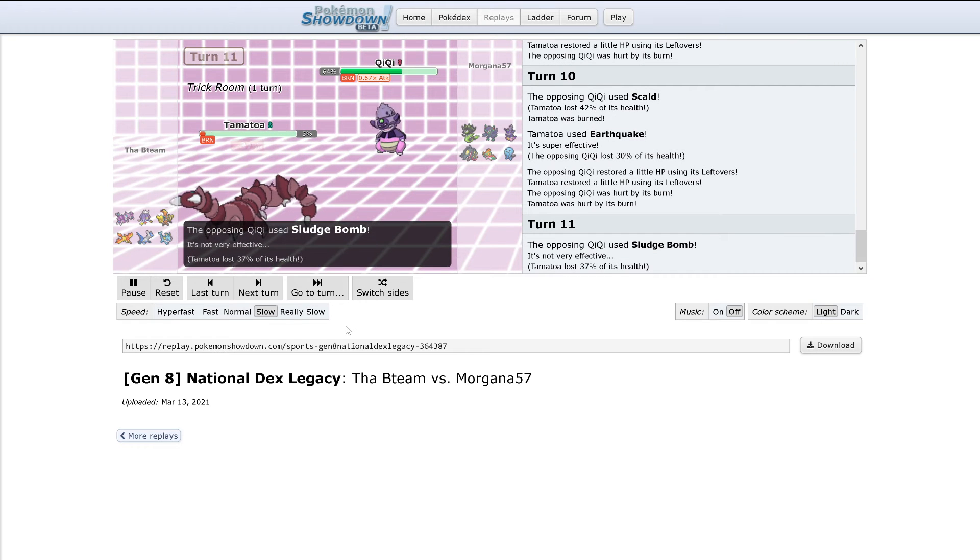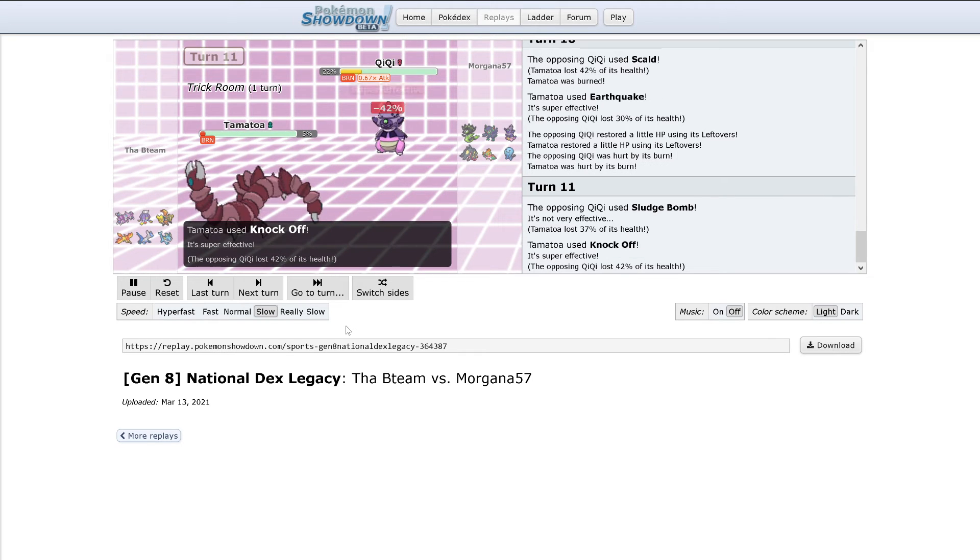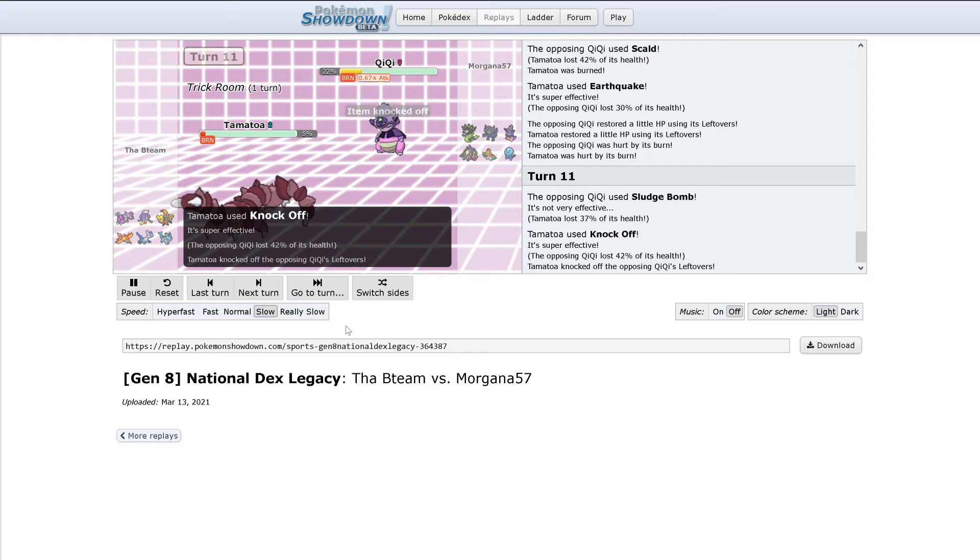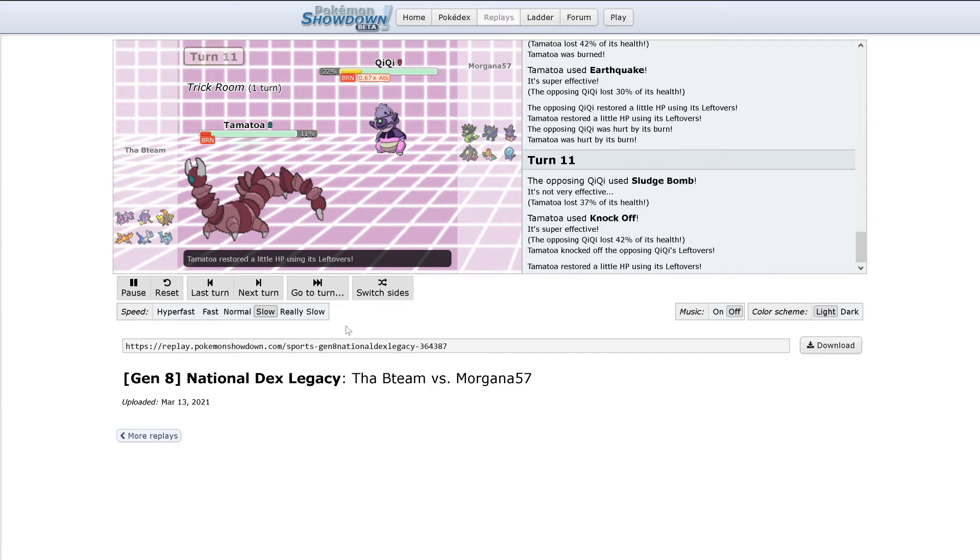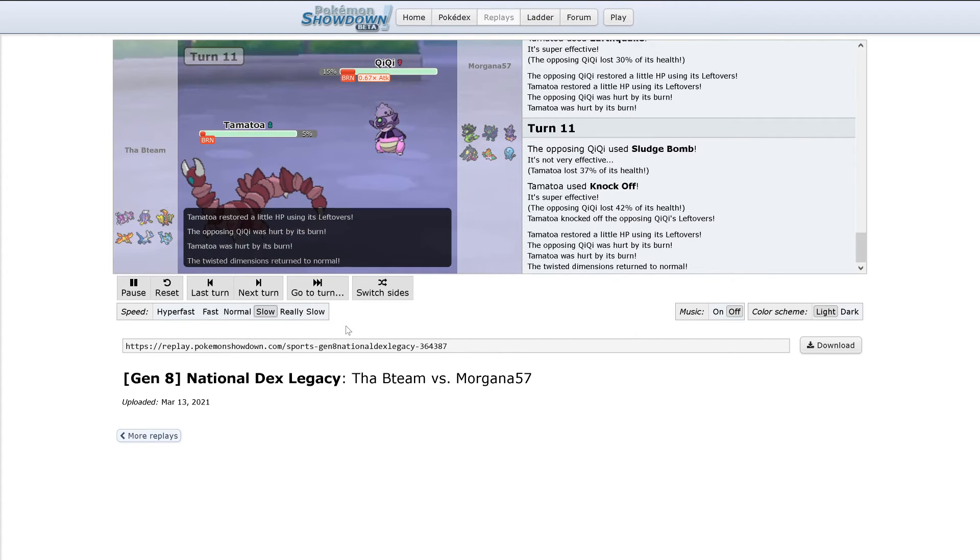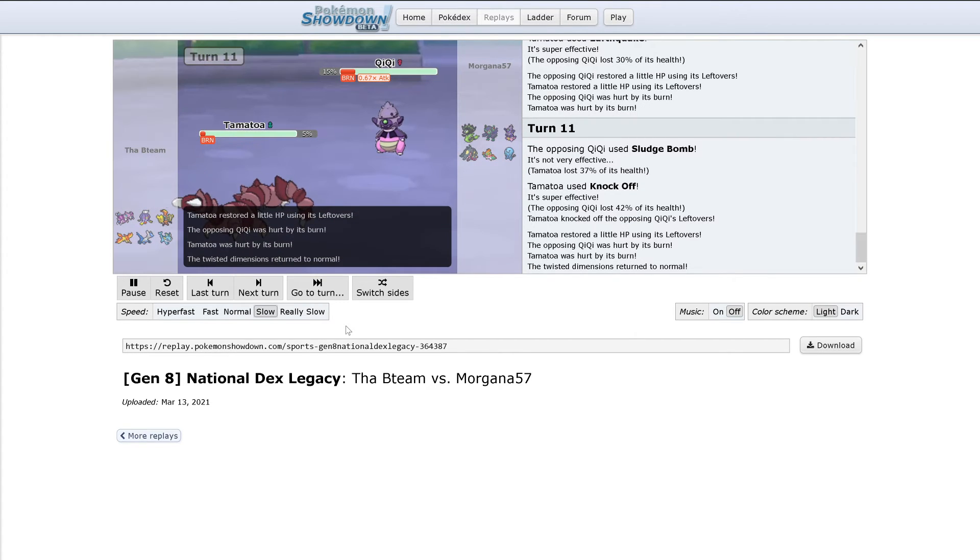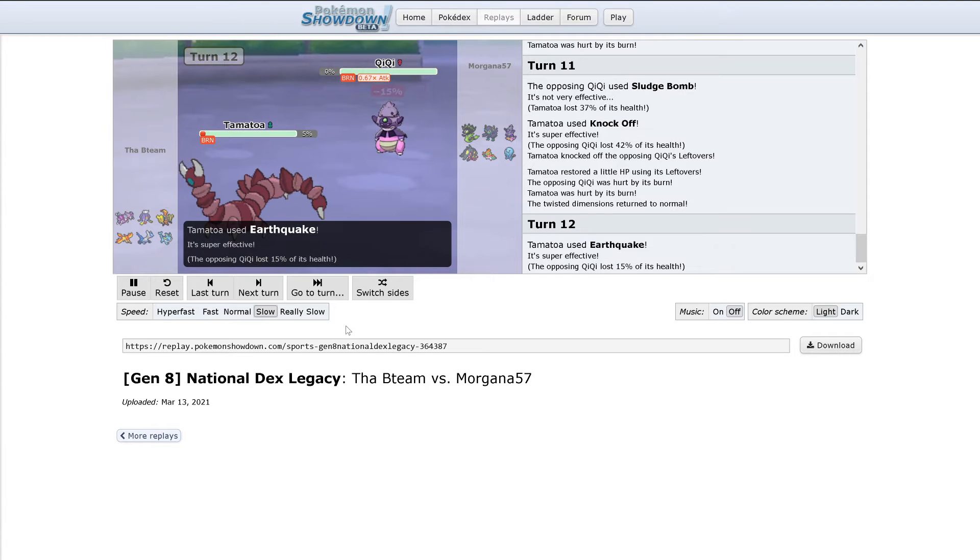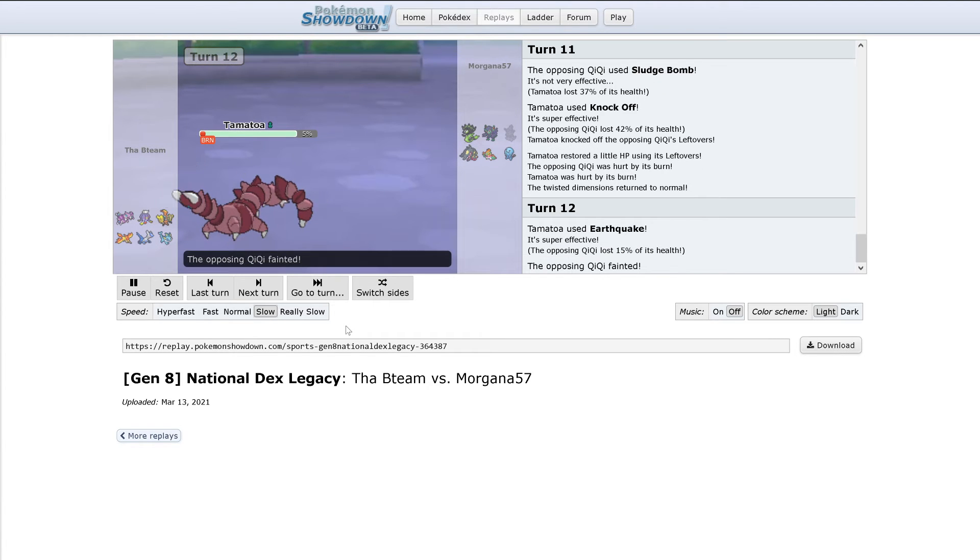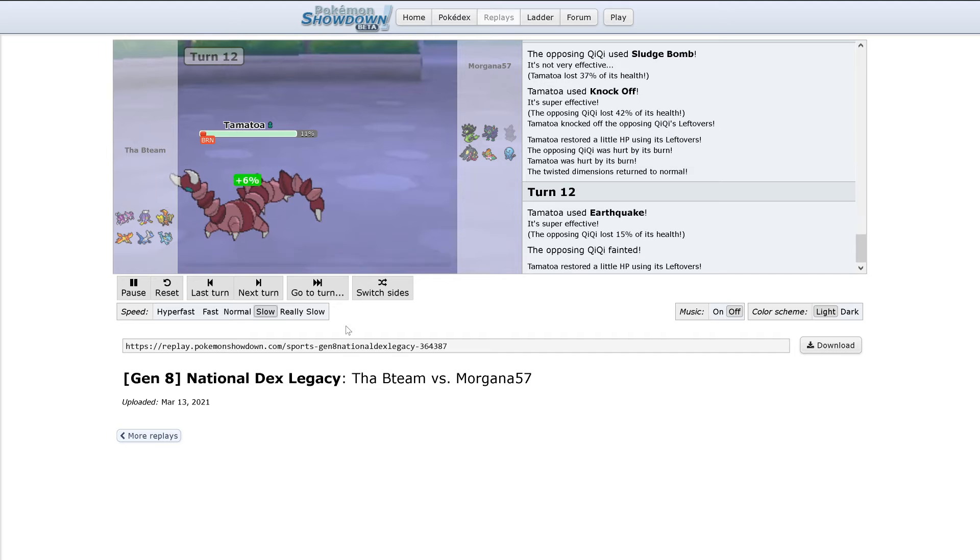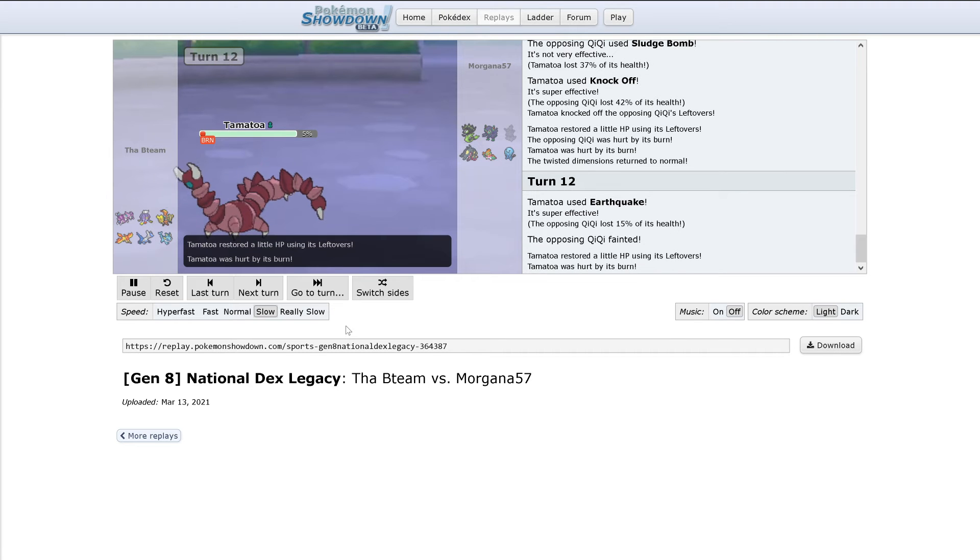Sludge Bomb does 37%, leaving Drapion at 5%. Knockoff hits, doing 42%. Leftovers restores Drapion's health a bit. Earthquake is going to KO since Trick Room gets used up. Drapion will still be at 5% after its burn.